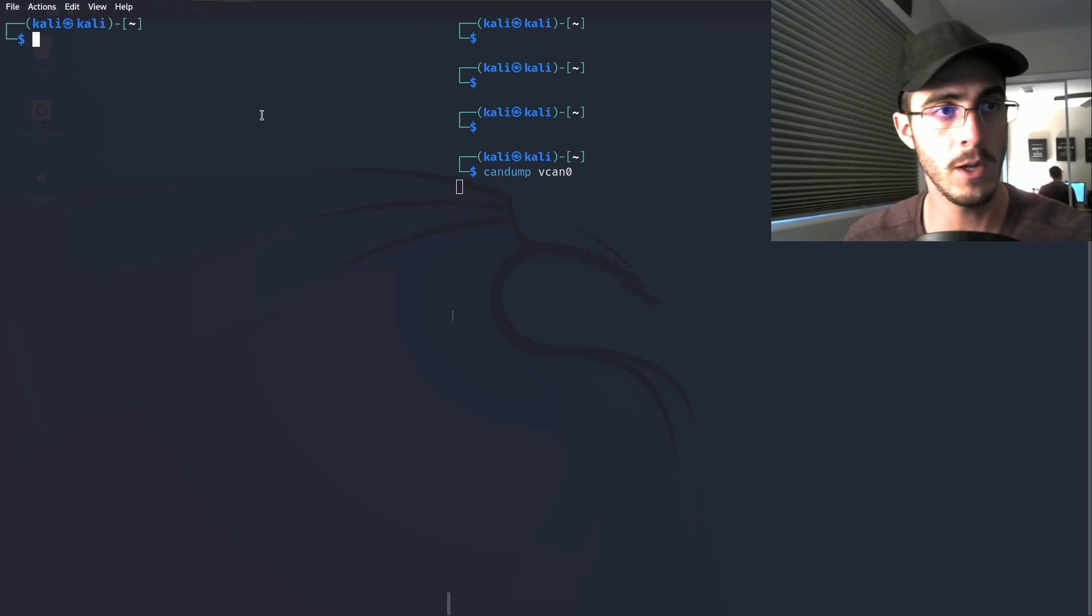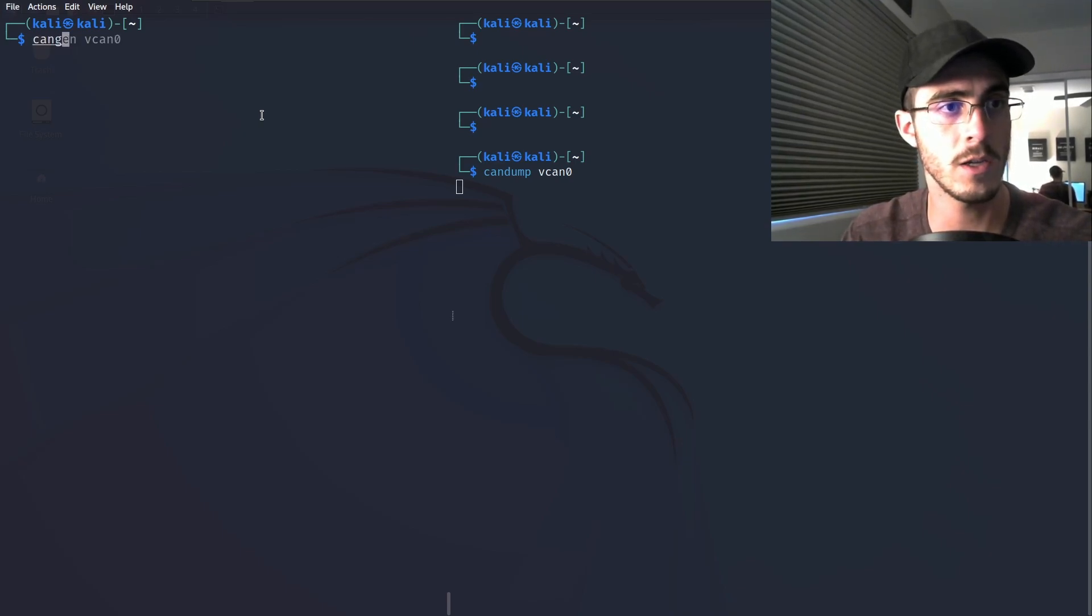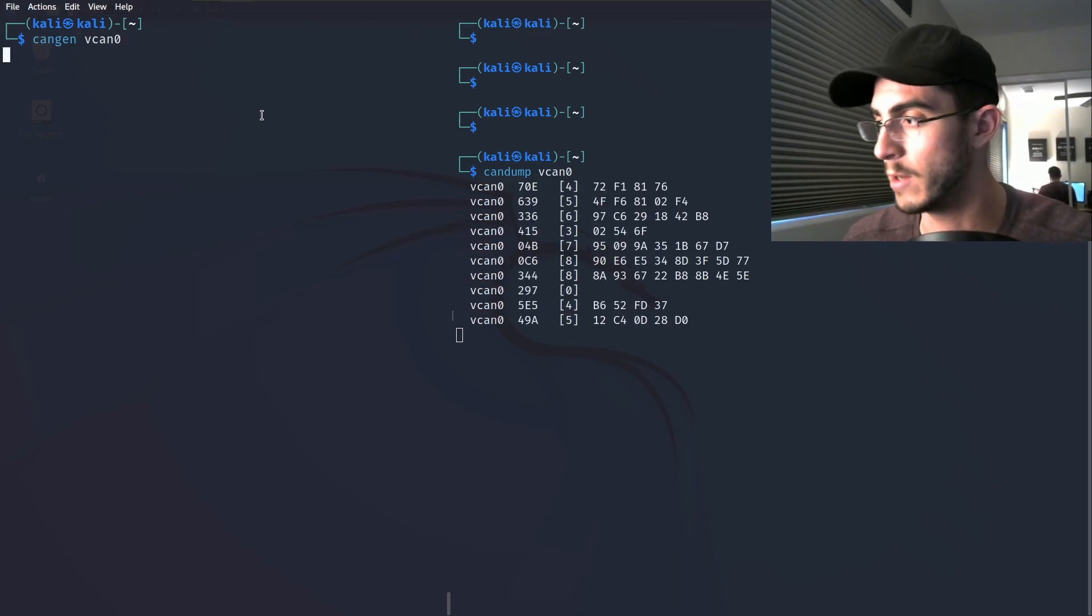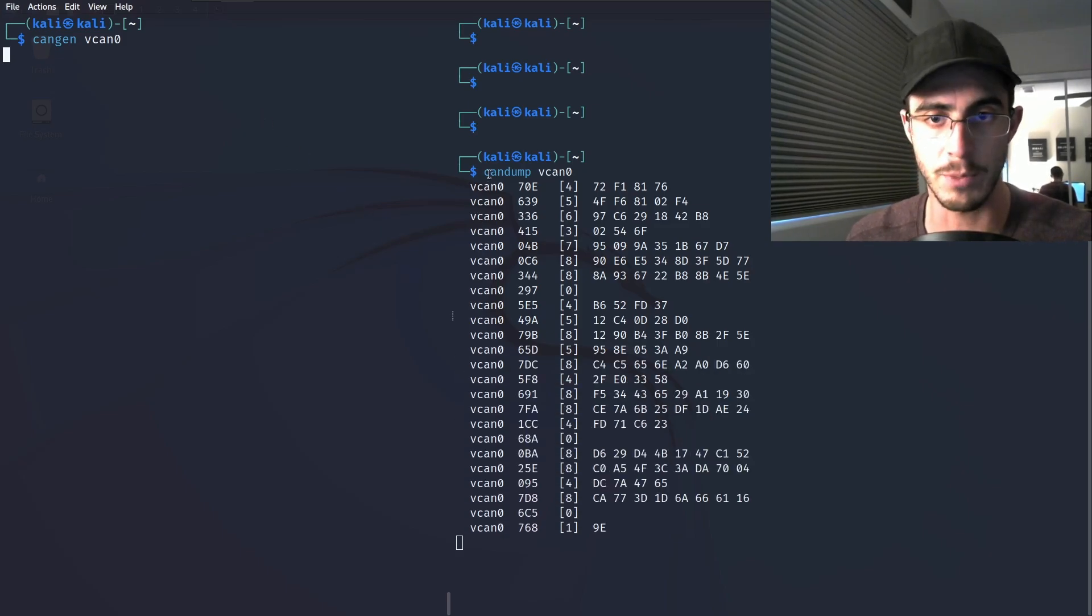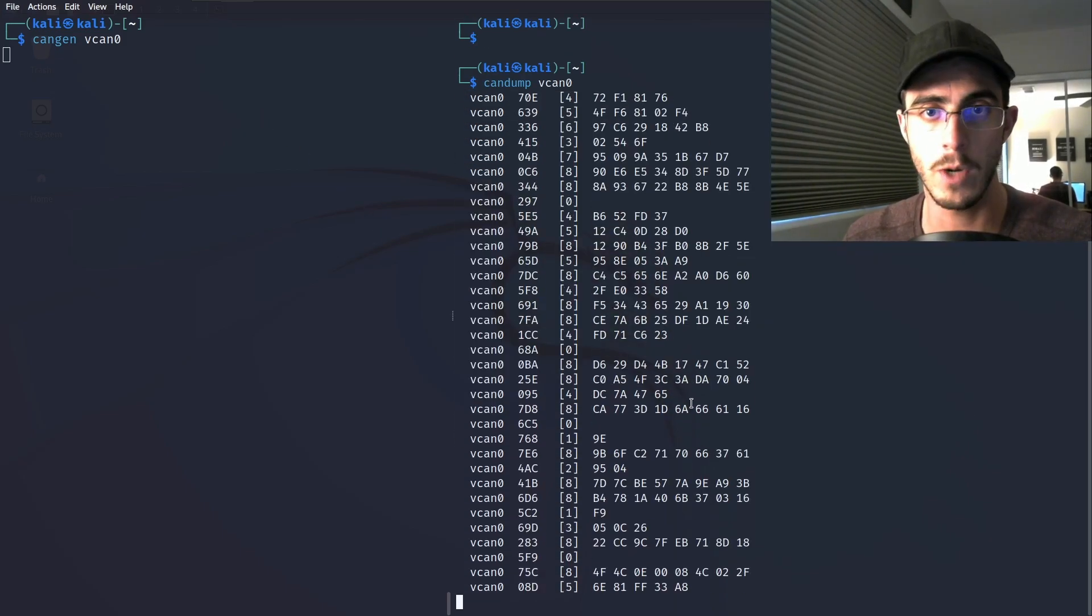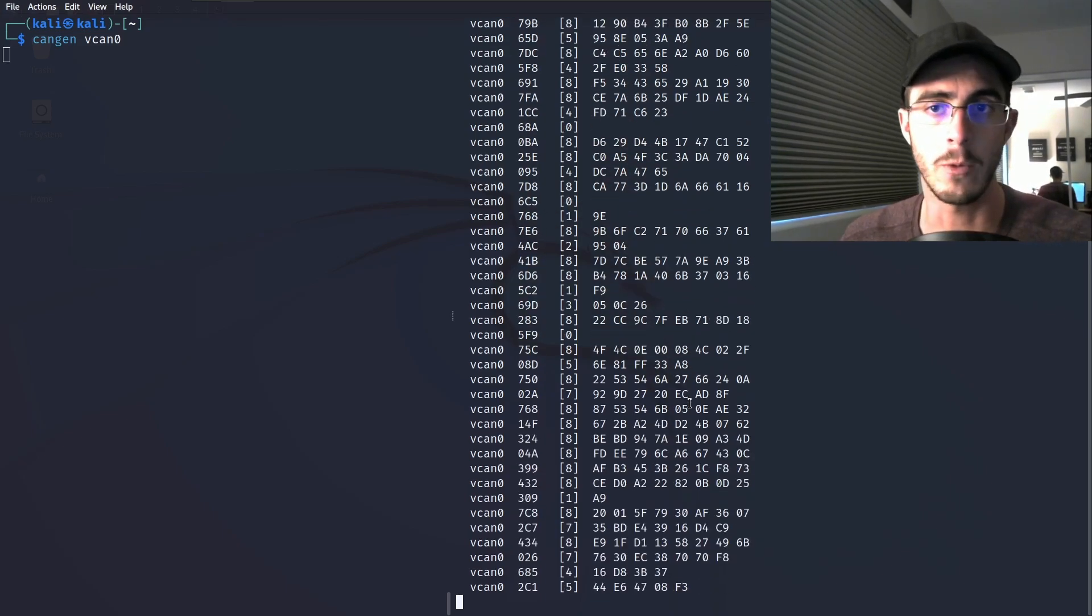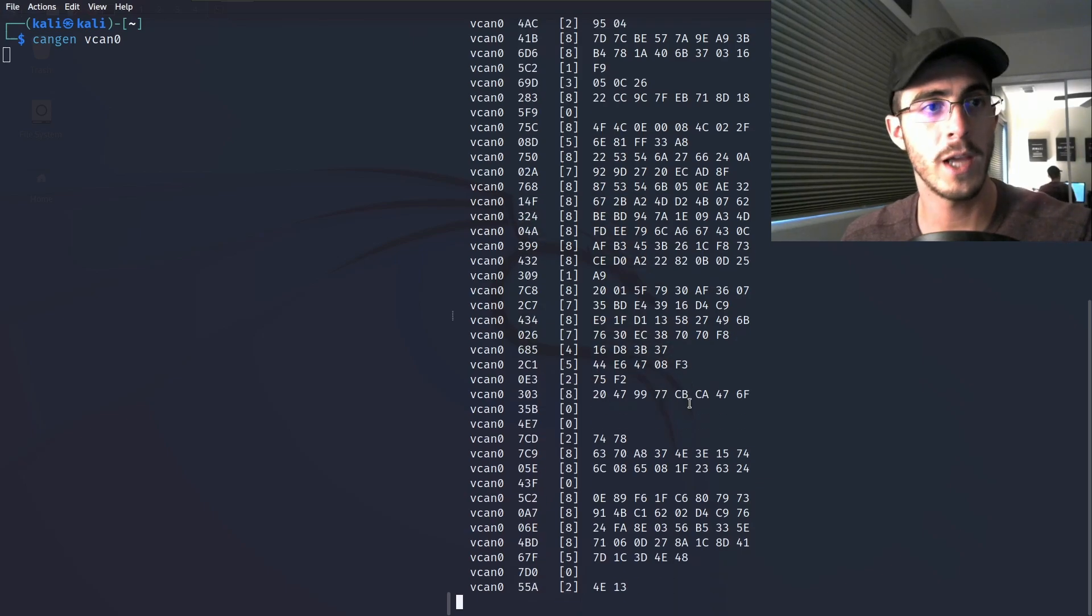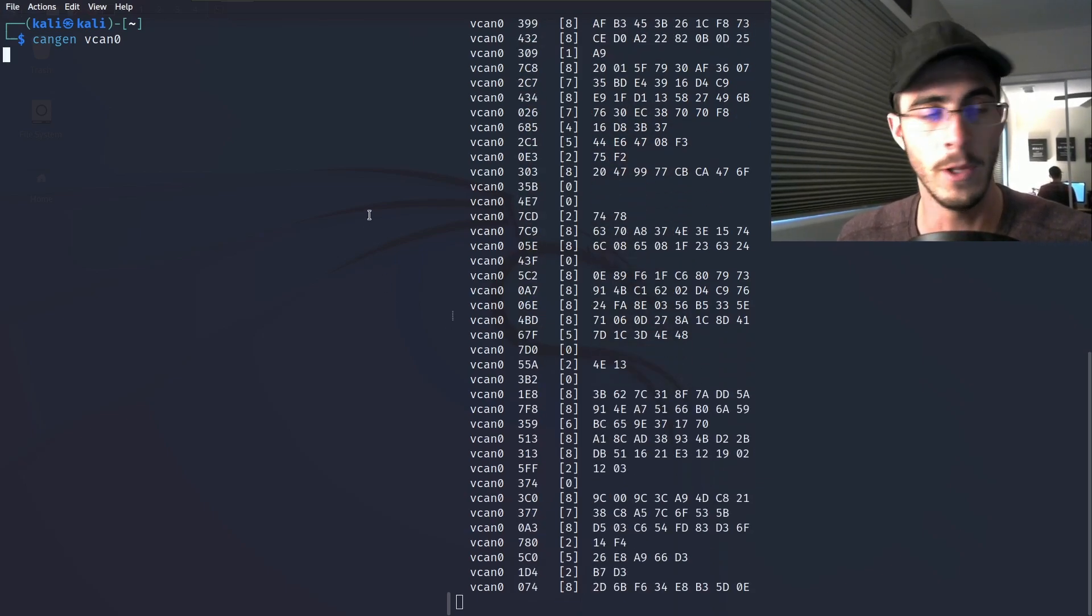On the other one, we can transmit some data. Let's do cangen vcan0. This is just going to produce a bunch of random data. You can see that it is printing out random data to our terminal, which is demonstrating that we have a working CAN network. That's pretty cool.